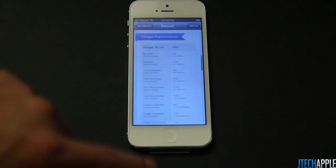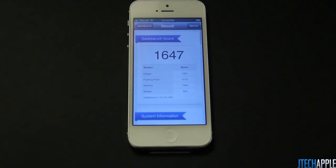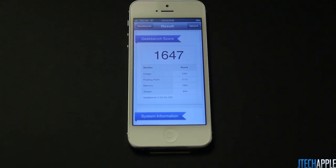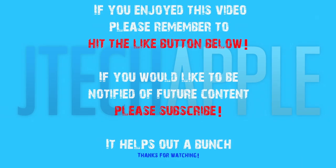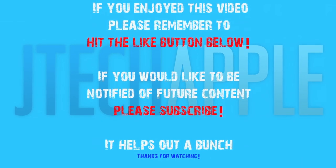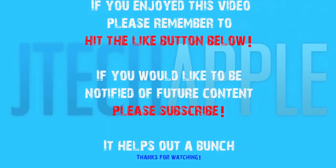And that's just about it for this video. Pretty much the main point was just to prove that the leaked scores are accurate. There were some leaked scores, and I didn't really think the iPhone 5 would actually be able to beat out the Samsung Galaxy S3 in terms of benchmark speeds. But Apple proved us wrong — here we've got the iPhone 5 with the official score of 1647. Look out for more comparisons and reviews. This is JTechApple signing out. If you enjoyed this video, please remember to hit the like button below and subscribe for future content.